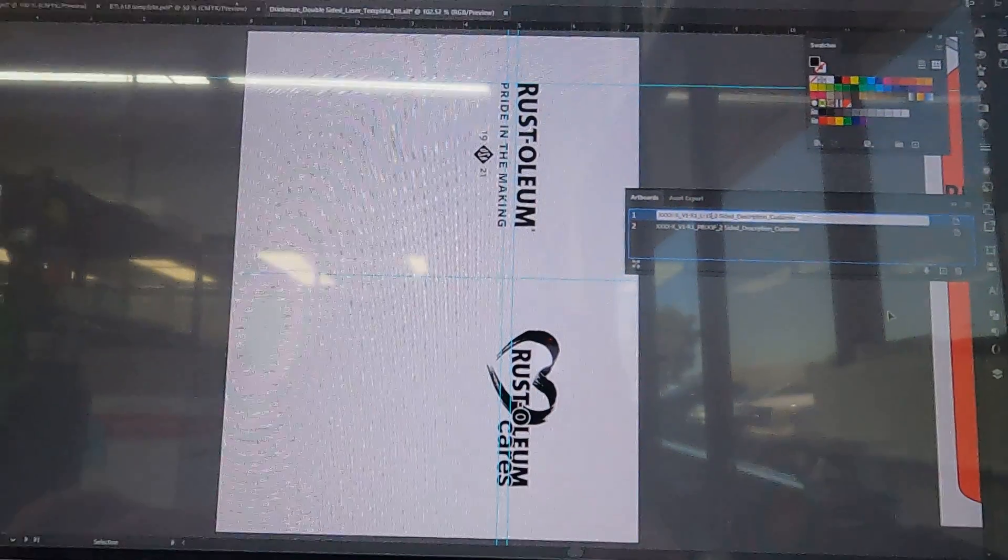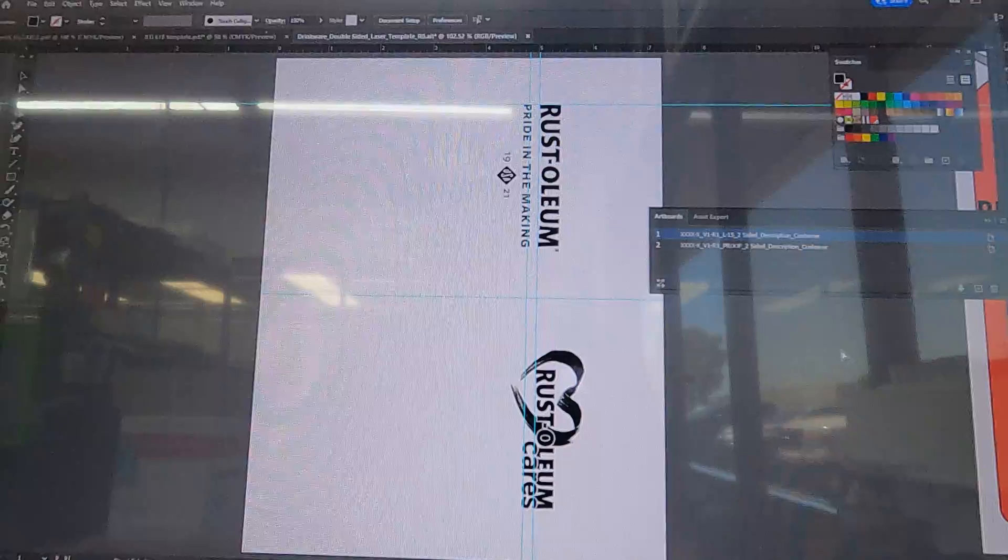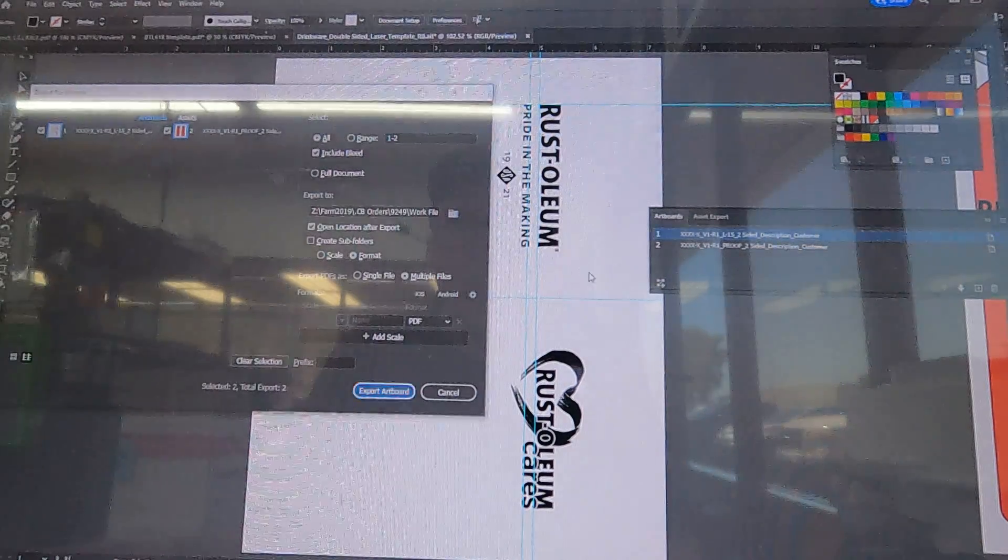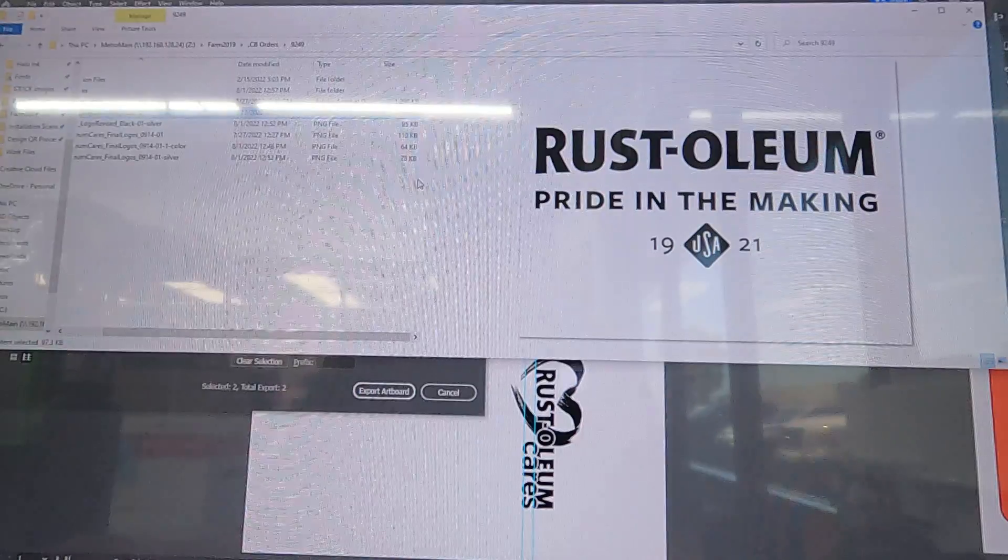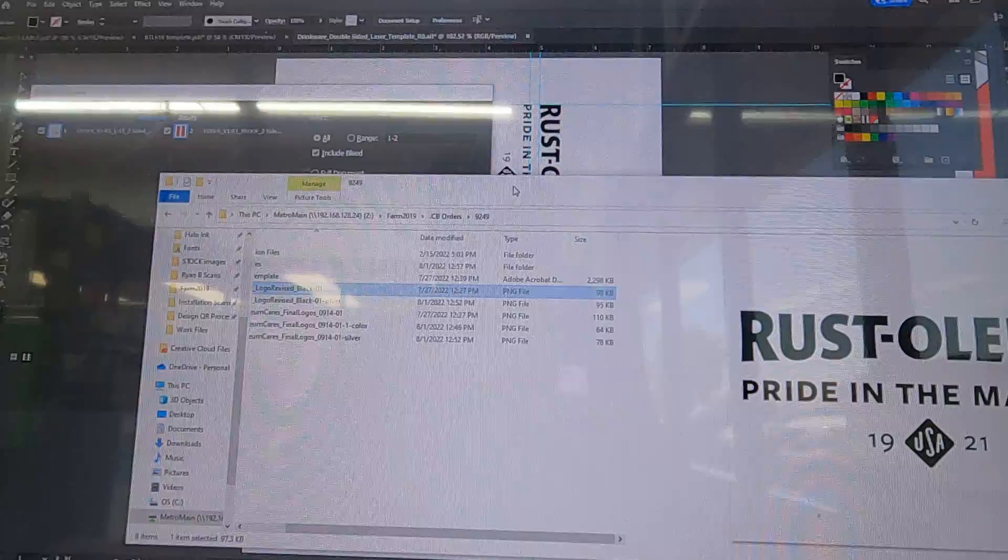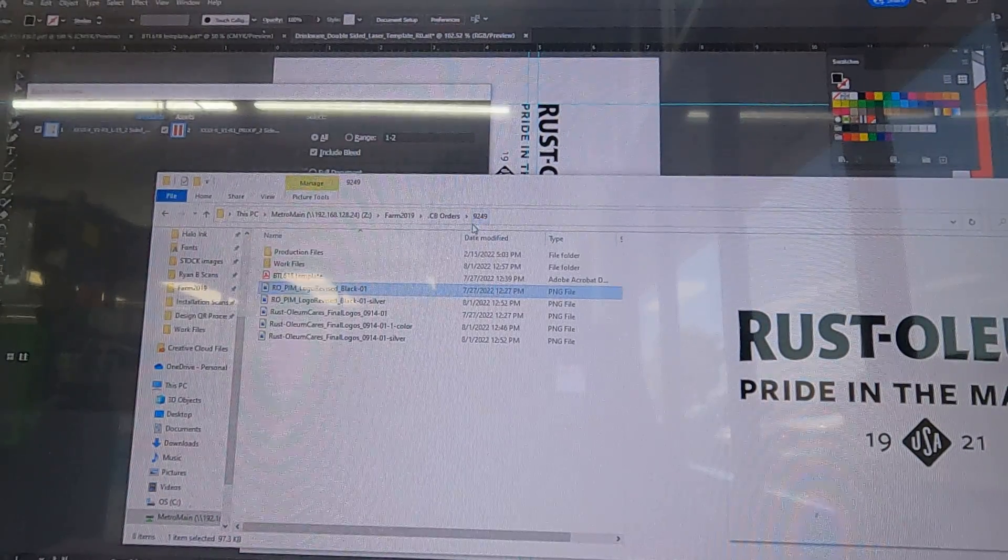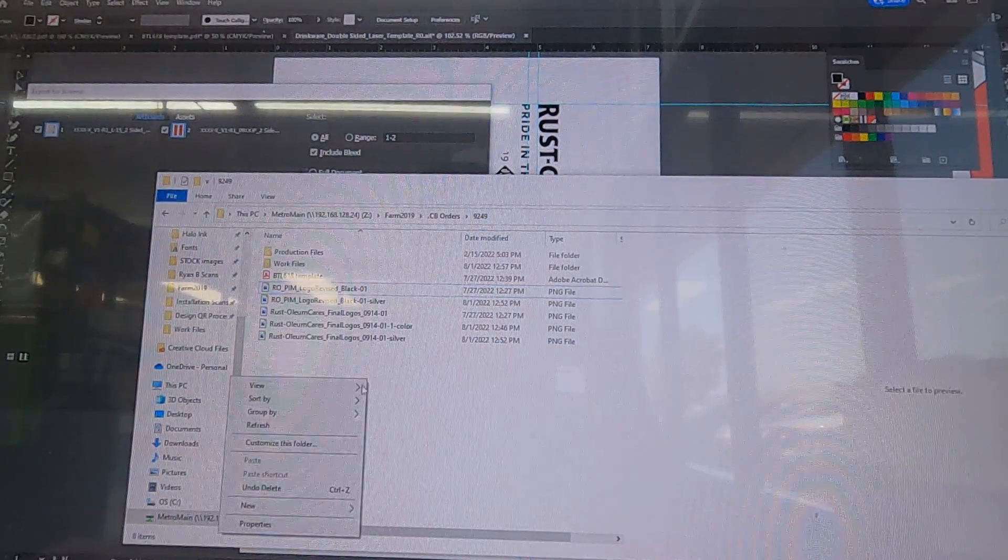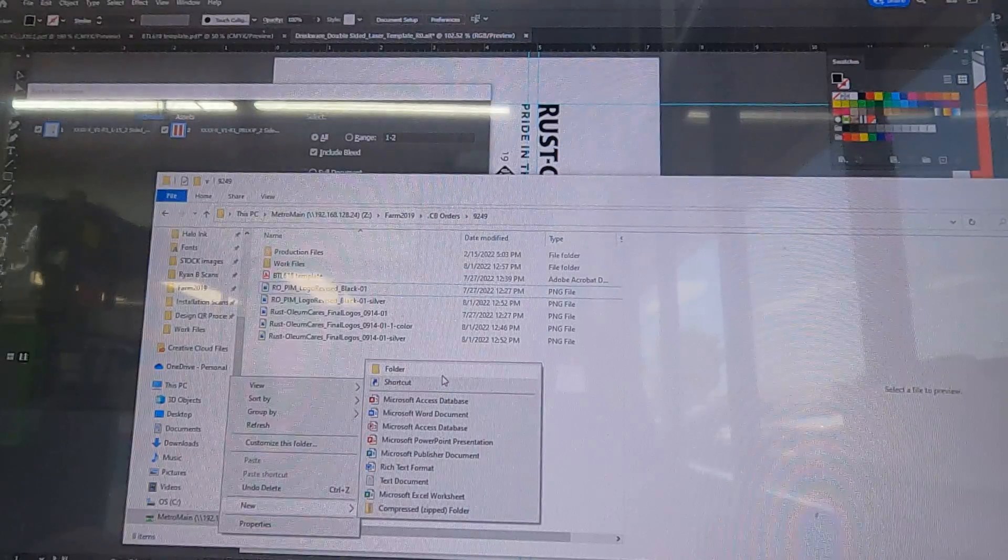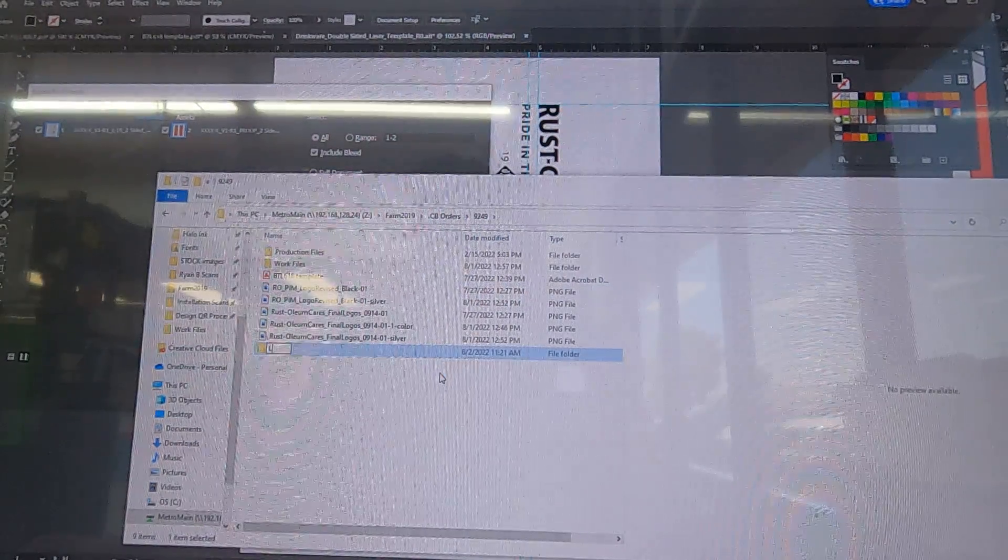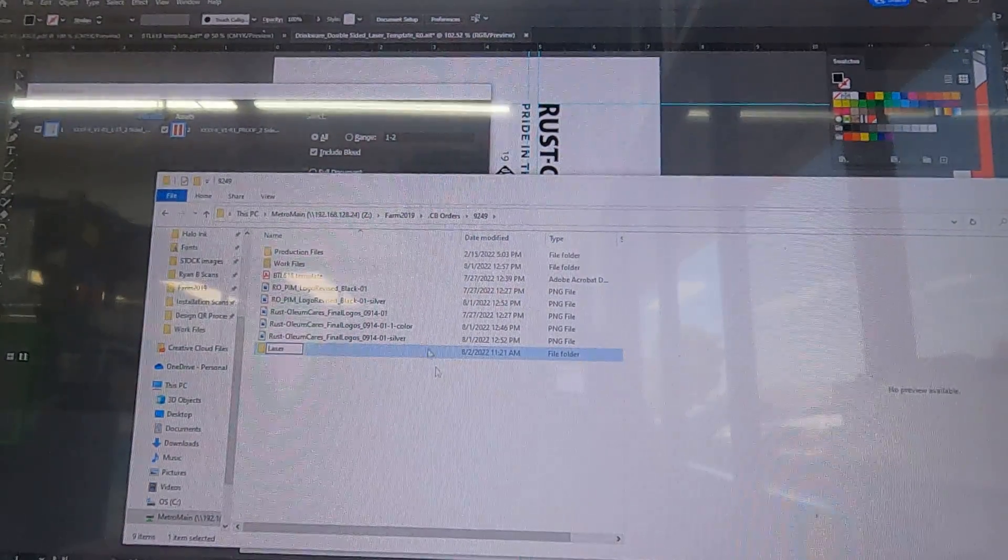Then export for artboards like you normally would, so Control Alt E. Actually, in this case we're going to create a laser file under production. We're going to go into the CB orders to the correct order, right click, new folder, and call this laser.